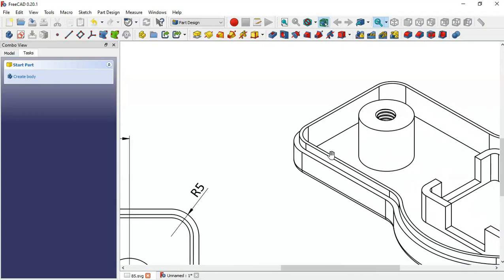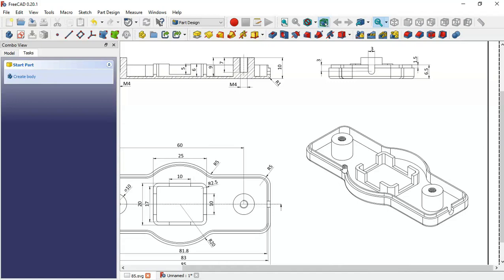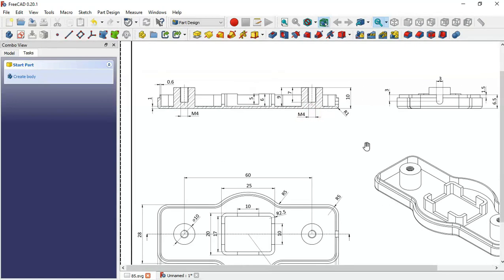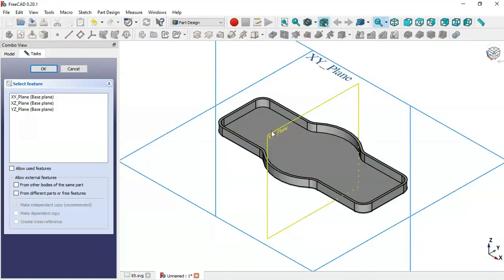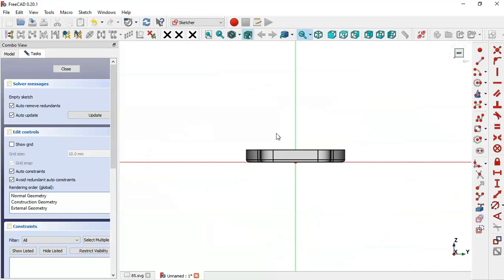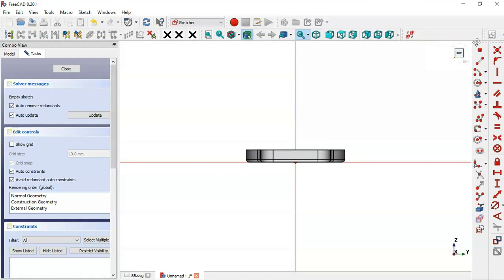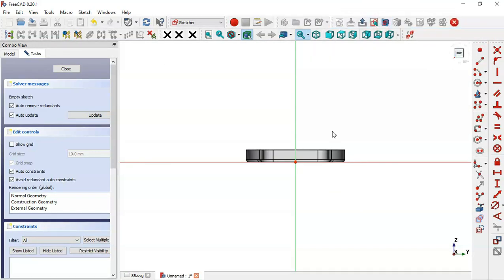Next, we'll create this part. Click this icon to create a new sketch. For this sketch, select the YZ plane. Now switch to section view by clicking this icon.